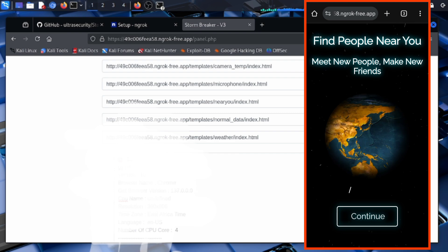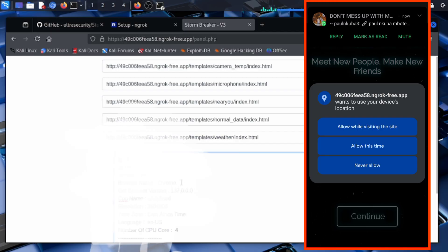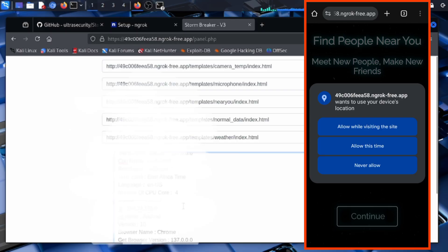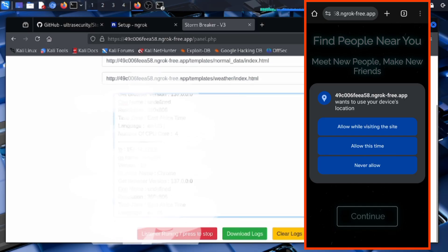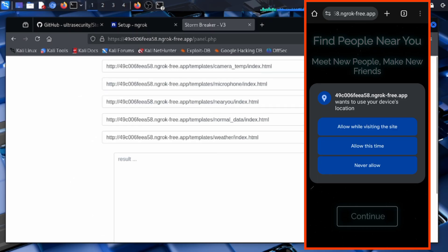When they click Continue and then Allow, come back to your Kali machine and you can see everything: their IP address, device name, Android version, browser name, browser version, CPU name, screen resolution, time zone, language, number of CPU cores, and more. The listener is running and you can stop or restart it, download the logs, or clear the logs. Everything is simple and beginner friendly — no coding experience needed.